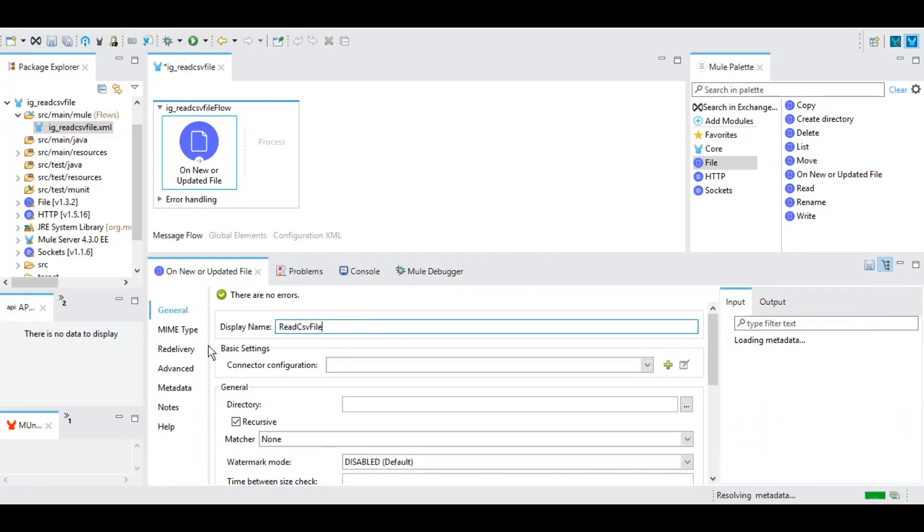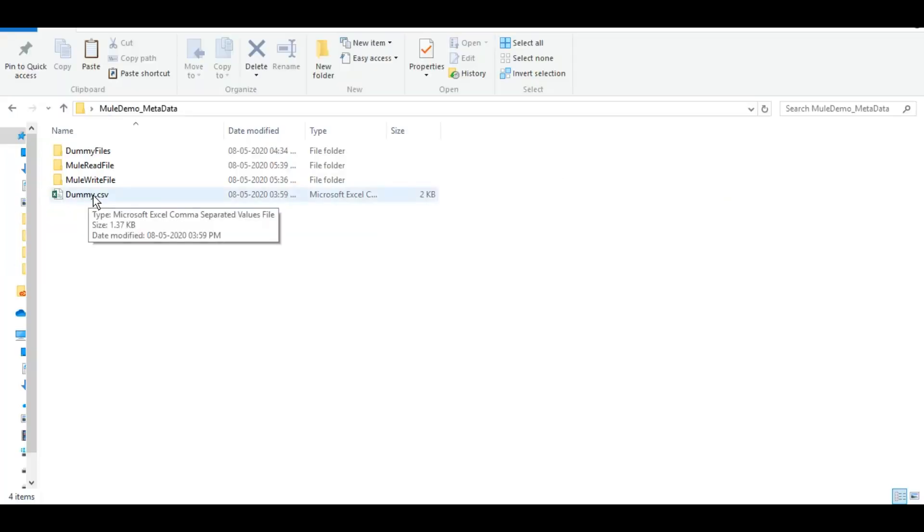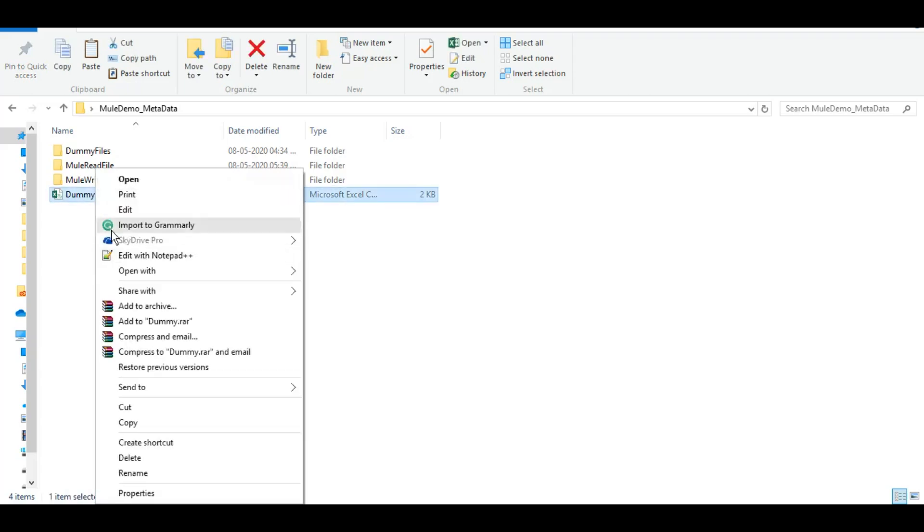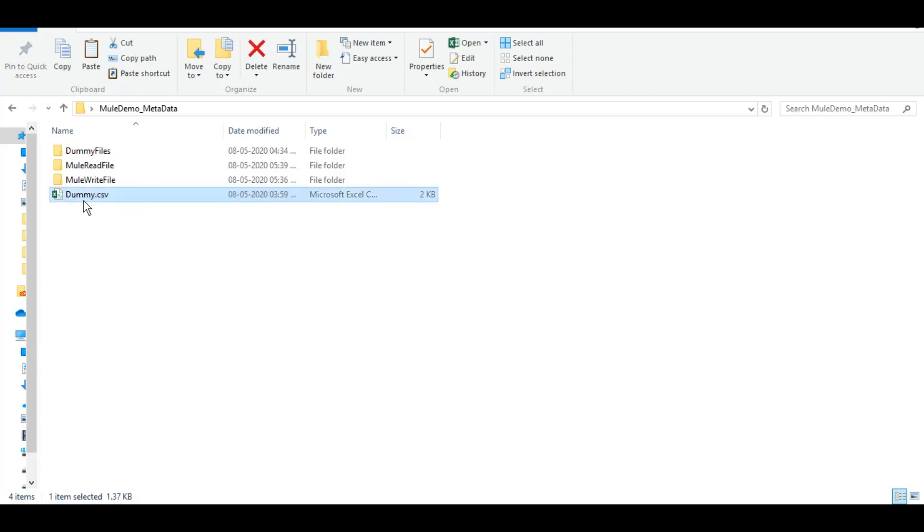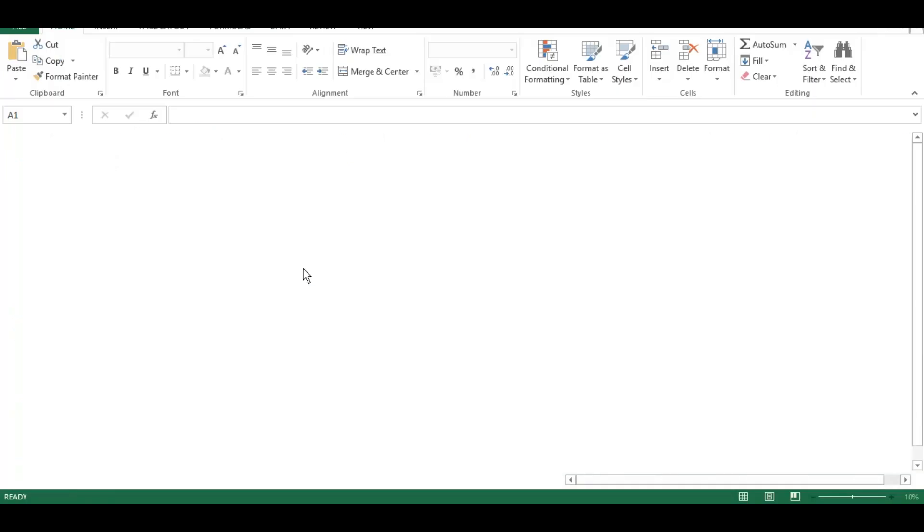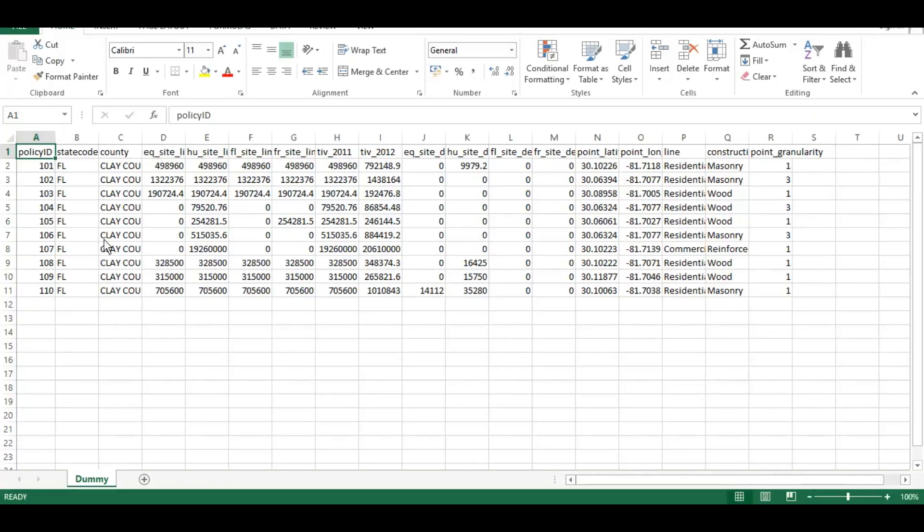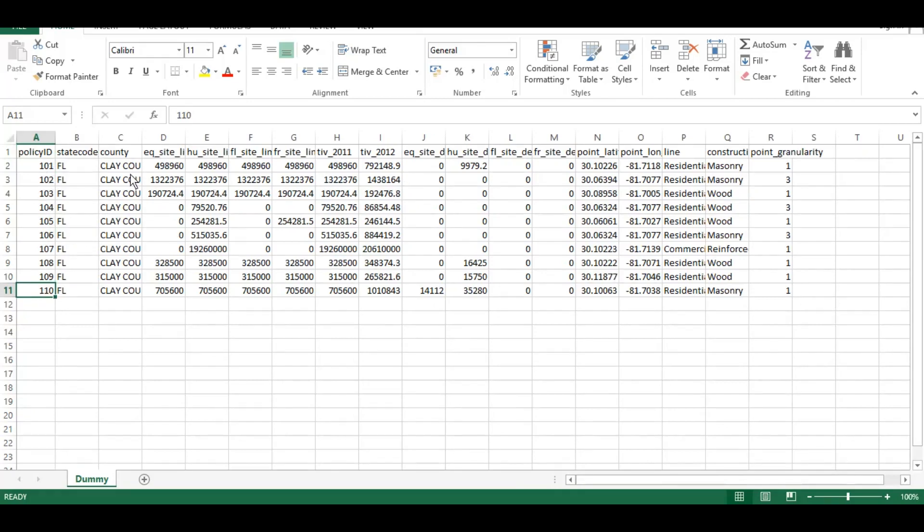For this demo we will be reading one CSV file. Let me demonstrate how that CSV file looks at the moment. I have this dummy CSV file that I downloaded from the internet. It has 10 records - one is header and it has 10 different records with different policy IDs. We will be first reading this file and then we will try to loop over each record using the ForEach event processor.